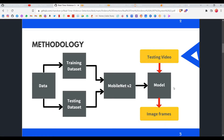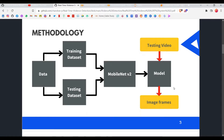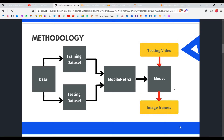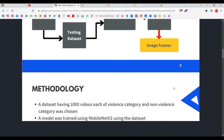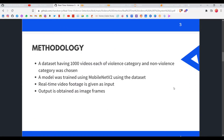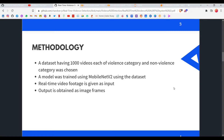We used a testing video from the testing dataset and the model to classify each image frame of the video for whether it contained violence or not. The output came as image frames, each containing a text label: if violence was detected, it showed 'Violence: True'; otherwise it showed 'Violence: False'. That was the main methodology.